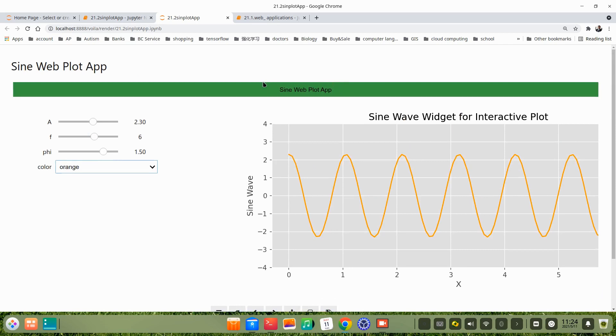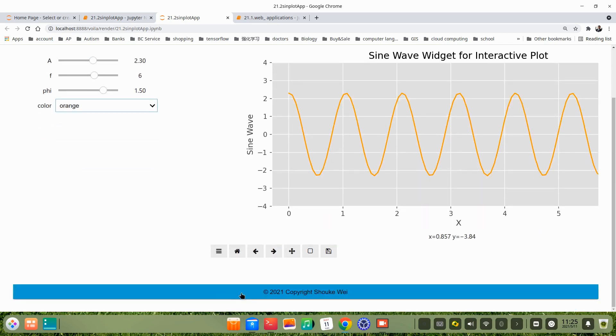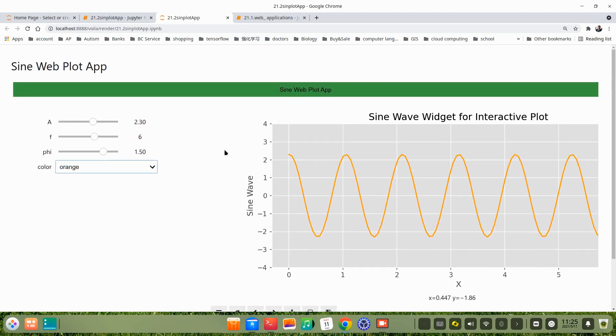Besides, here's the header. For example, we use the header sine web plot application. Here's the footer. We write copyrights, for example. Let's see how to make this plot application.